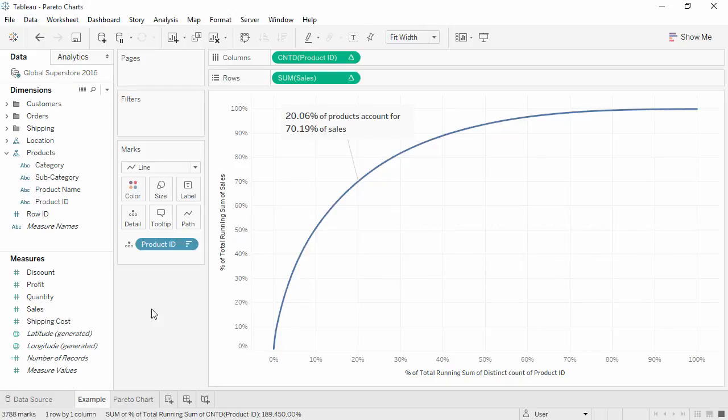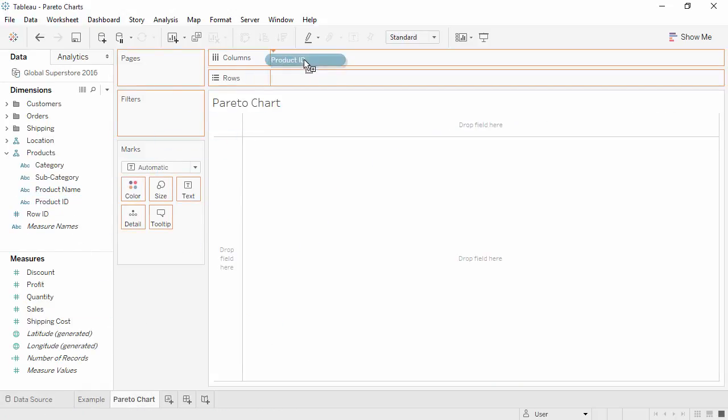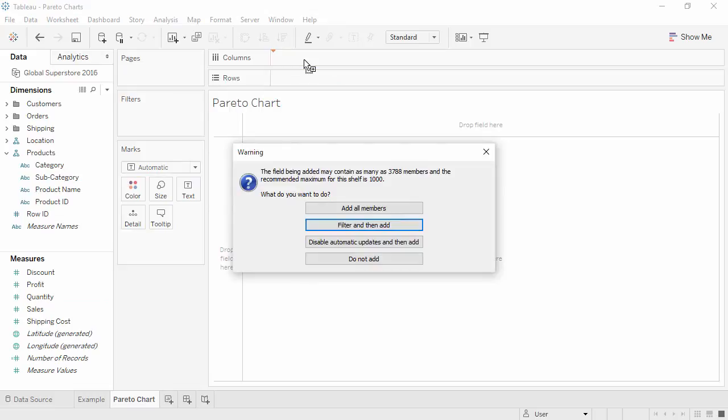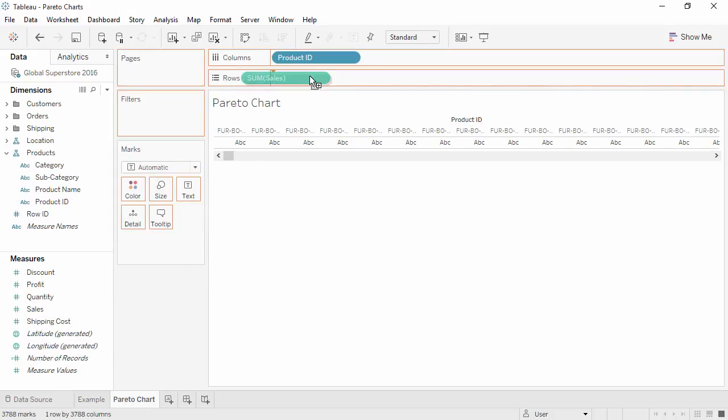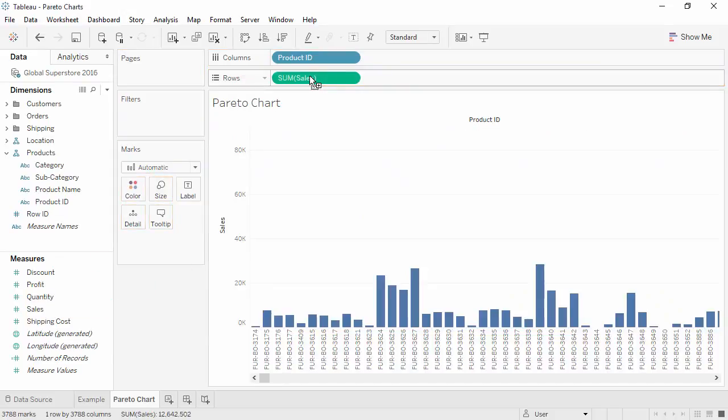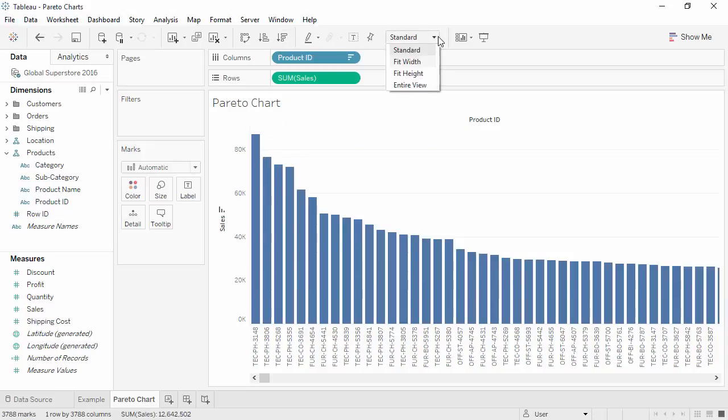Our Pareto will deal with products and sales. We'll bring Product ID to Columns and choose Add All Members, dismissing the warning. We'll bring Sales to Rows, sort sales descending, and we'll fit the width.